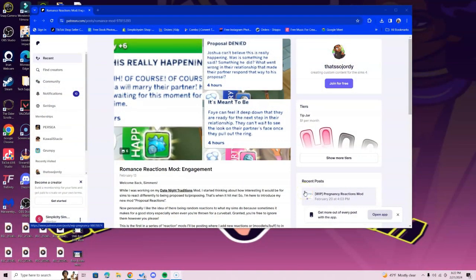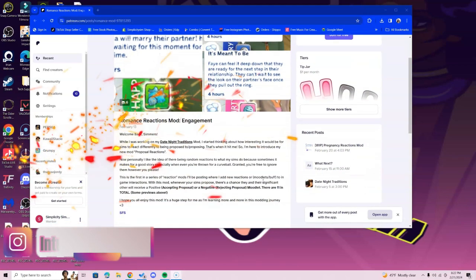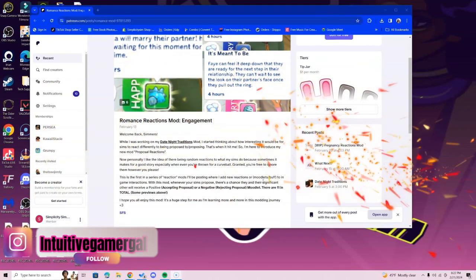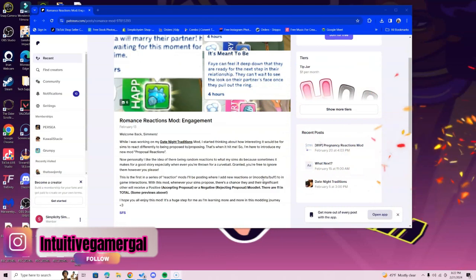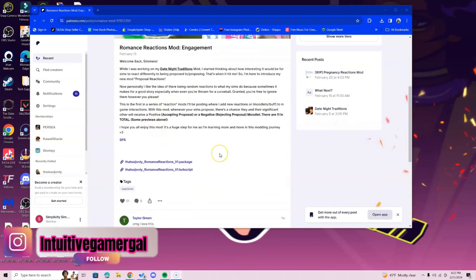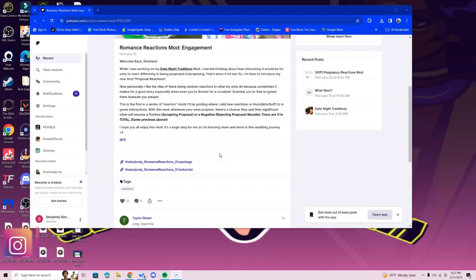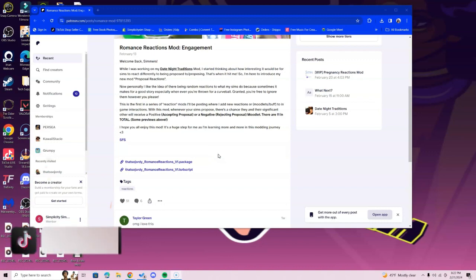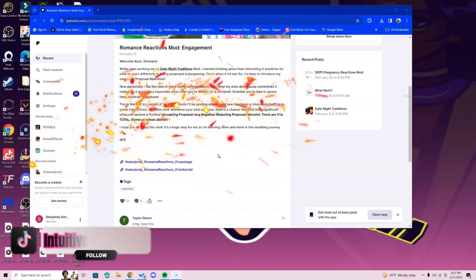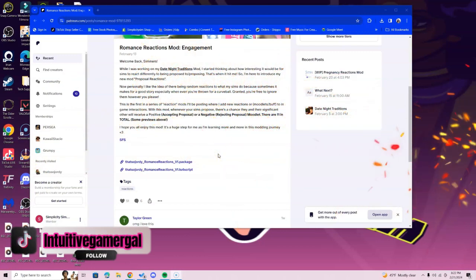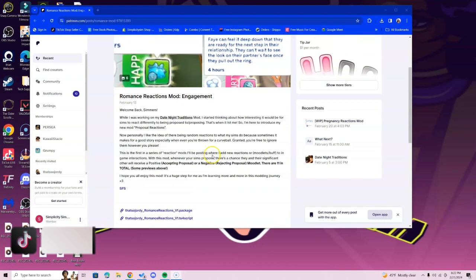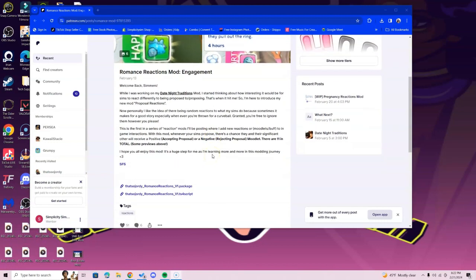Hi simmers, in this video I'm going over how to install the Romance Reactions Mod. This mod is centered around engagement, so basically what it means is that your Sims can either reject the engagement or be happy about it. There's 12 different animations that they have put into this mod, and you can be surprised along with your Sim on whatever choice they make. So let's go ahead and get into the installation process.